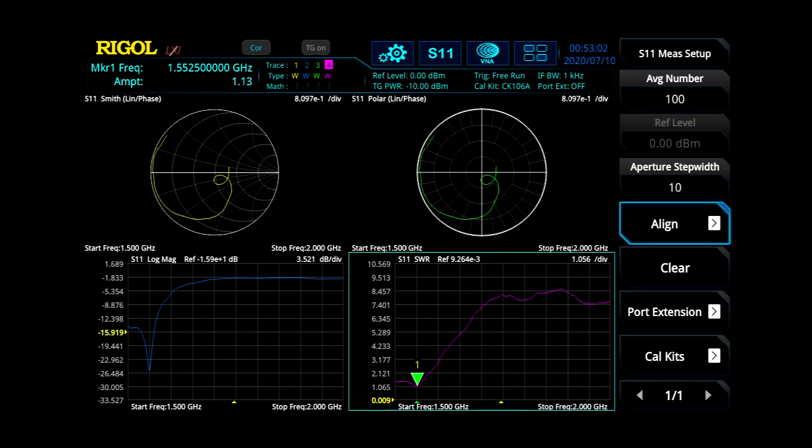S11, or Forward Reflection Coefficient, allows engineers to quickly visualize and measure their component's response on a Smith chart and polar plane while measuring their component's magnitude in SWR.